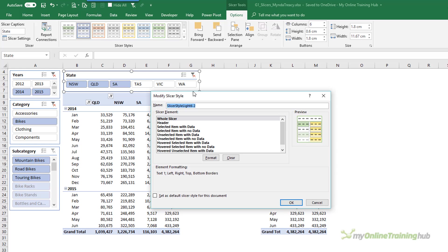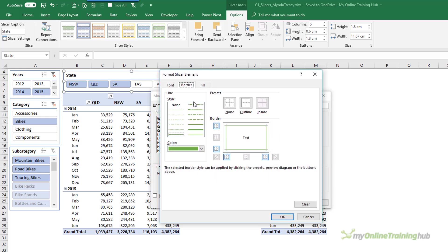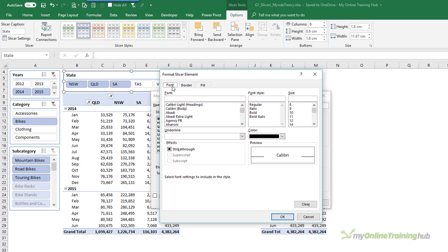First thing I need to do is give it a name. I'll call it Compact. And then I want to format the whole Slicer. So these are all the different elements of the Slicer but I'm going to focus on whole Slicer. And then into Format. And here I want to choose the font. And I'm going to go with 9 point.